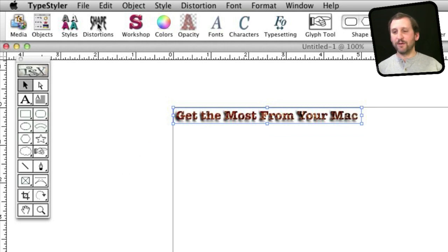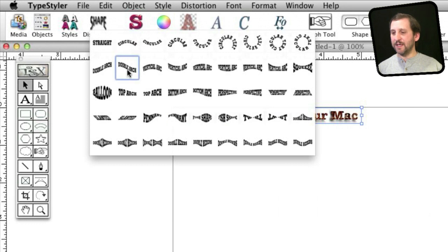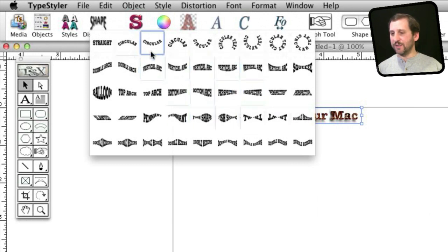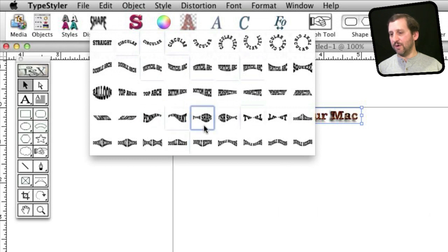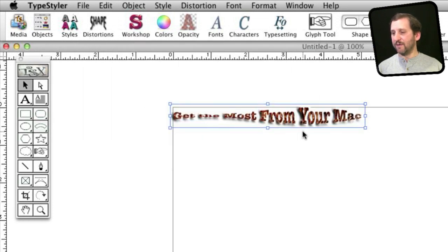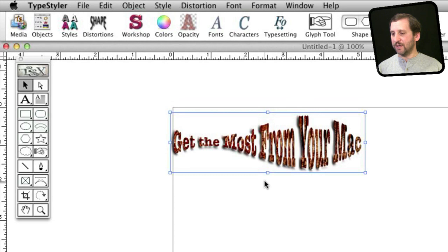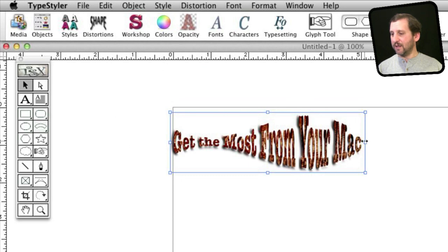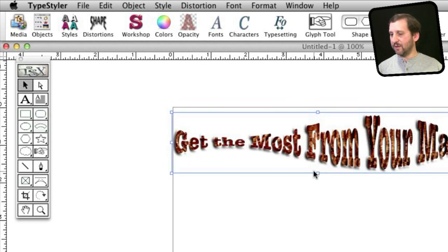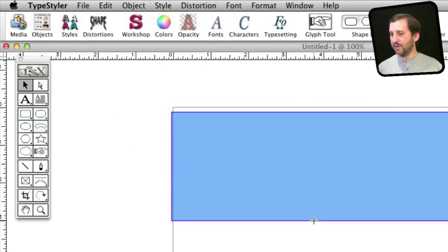One of the big things that Type Styler does is it allows you to shape text. You can see it's got a lot of various things here. You can do things in a circle, all sorts of cool stuff like the fish shape here. Then of course I can stretch the type to make it larger.